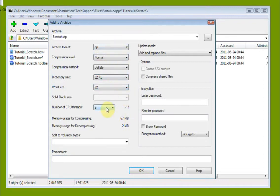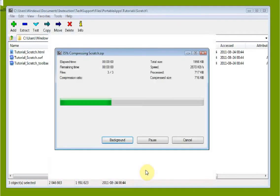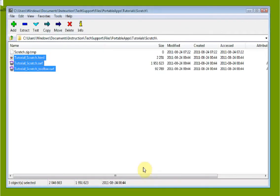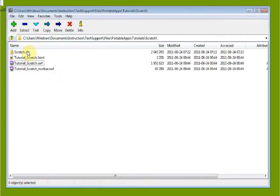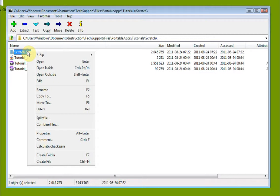We just go ahead and choose Zip, leave everything else the same, and click OK. It compresses the files, and the resulting archive is placed right in the same directory with the default name we accepted.